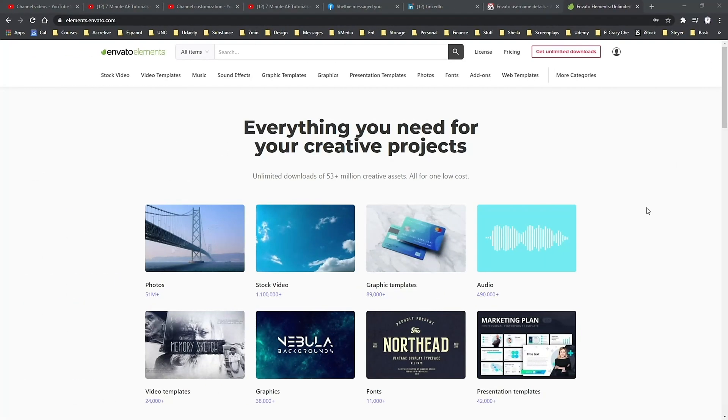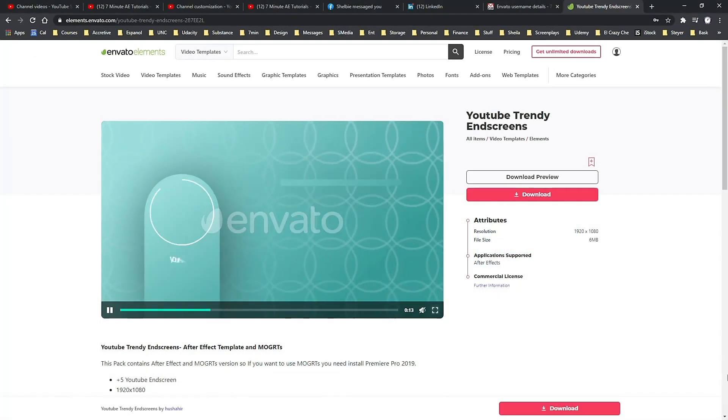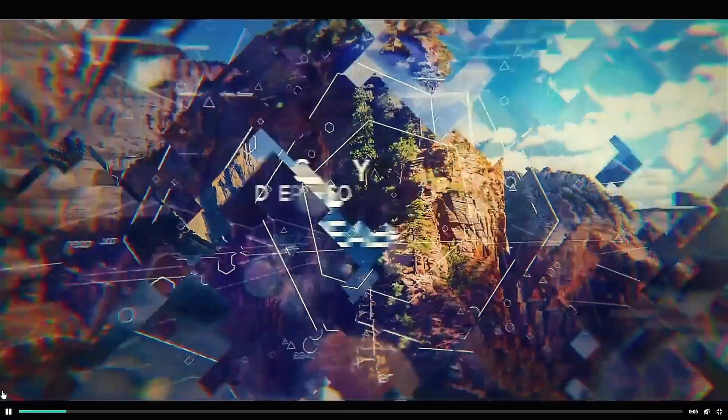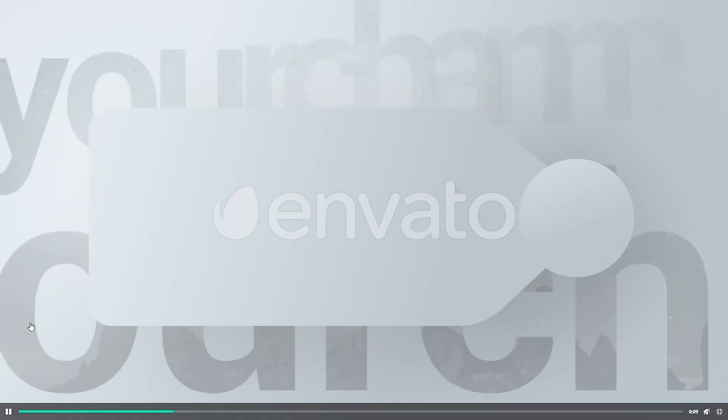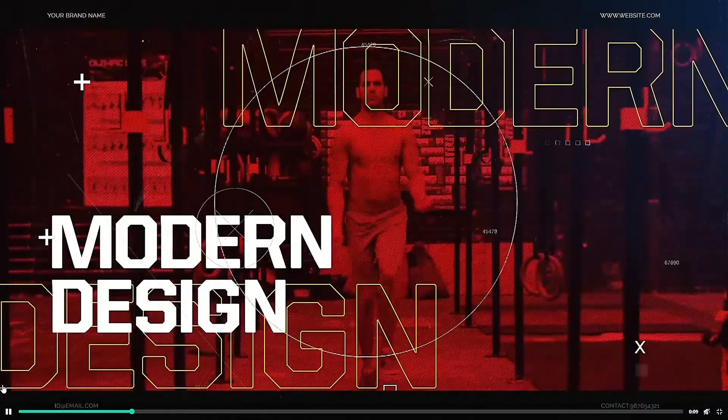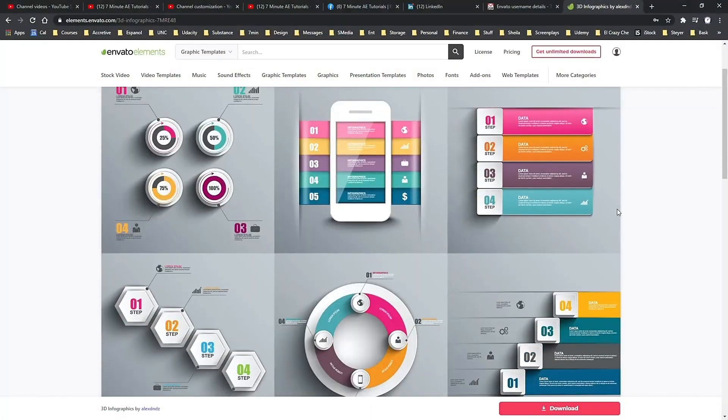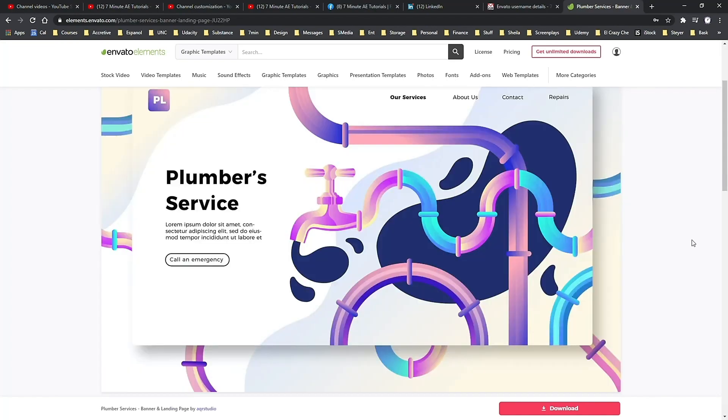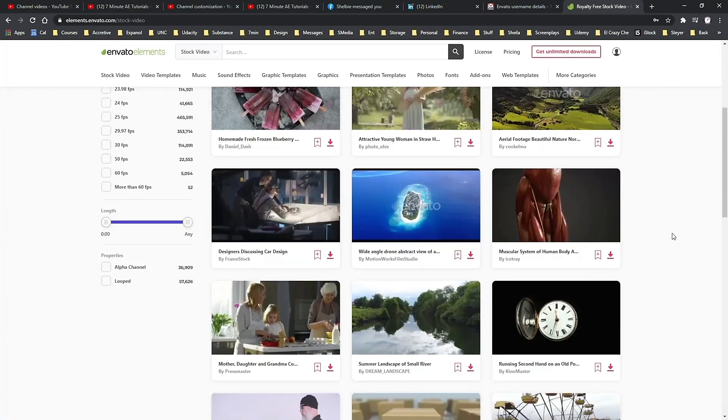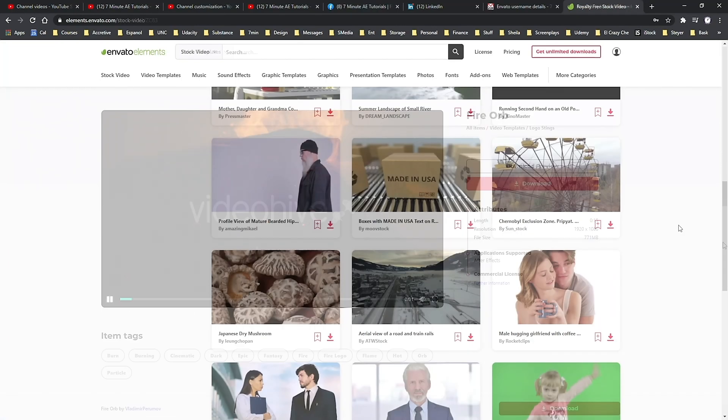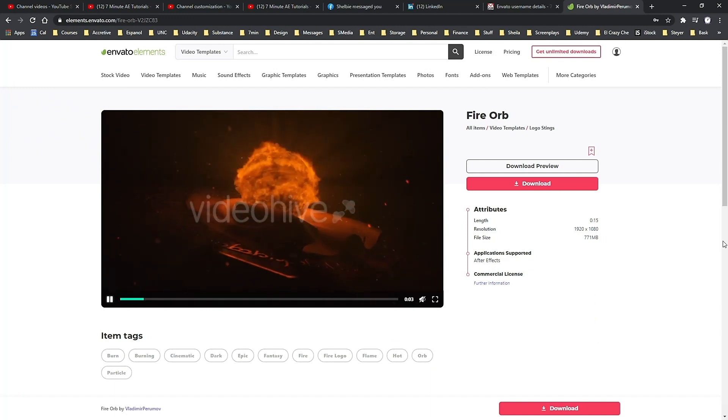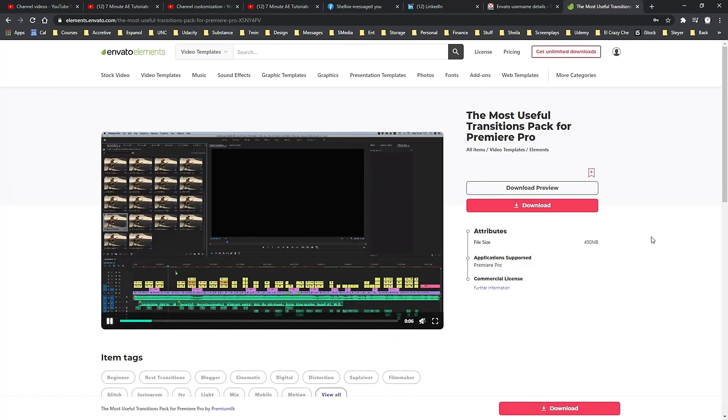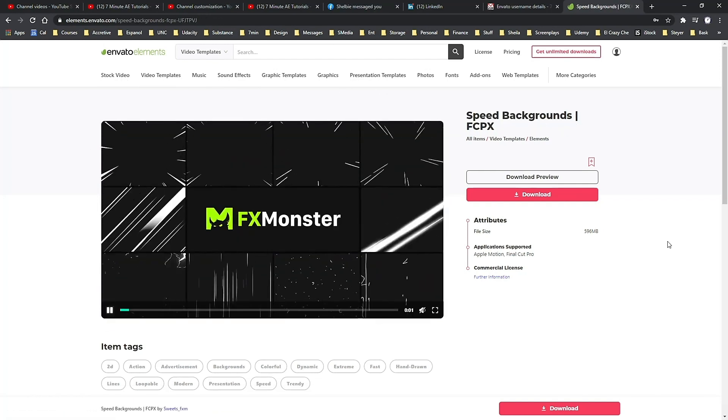I want to thank Envato Elements for sponsoring this episode and also thank my viewers for making this sponsorship possible. For designers, editors, and animators Envato Elements is an amazing resource. With your membership you can download unlimited assets for anything you could possibly want or need for your projects. Get access to high-res stock videos and photos as well as motion graphic templates for titles, video displays, logo animations, lower thirds, infographics, promos, openers, and so much more.